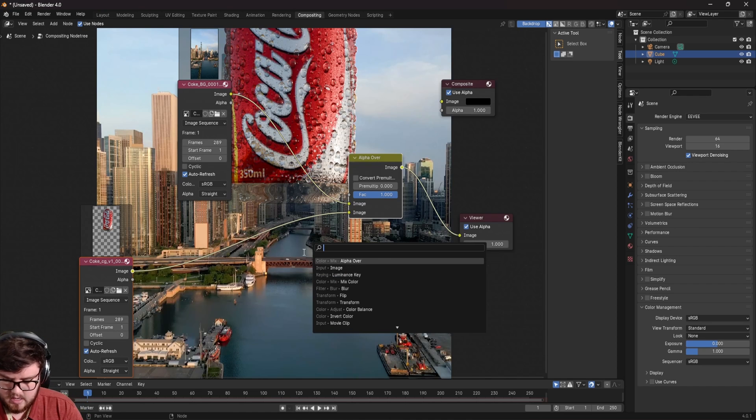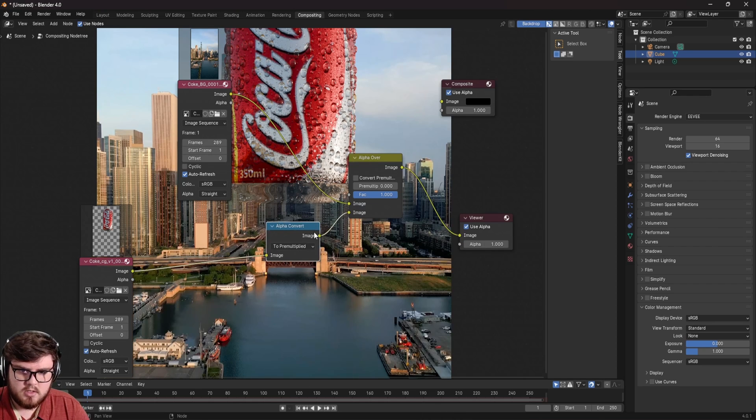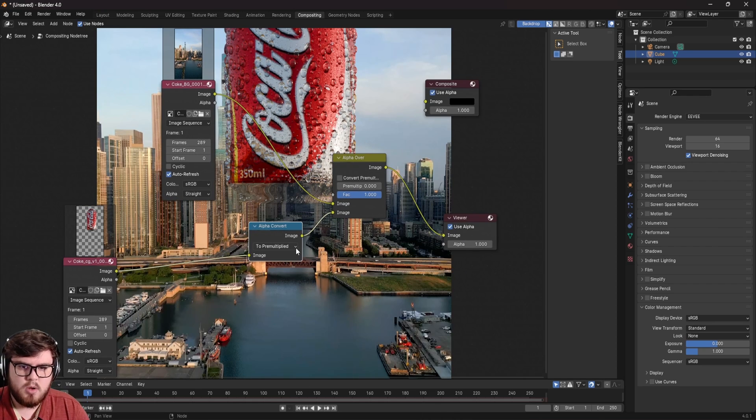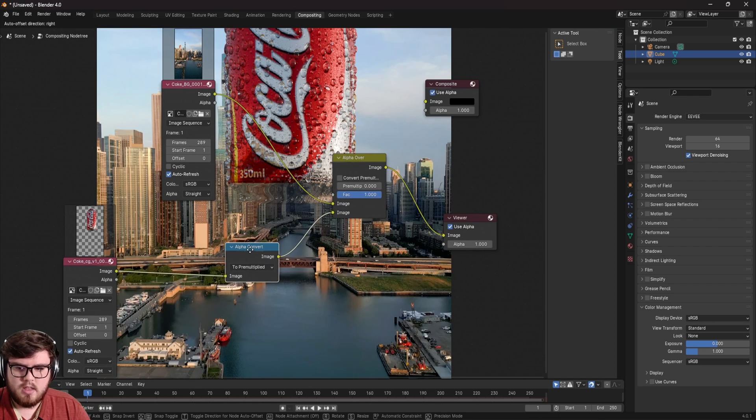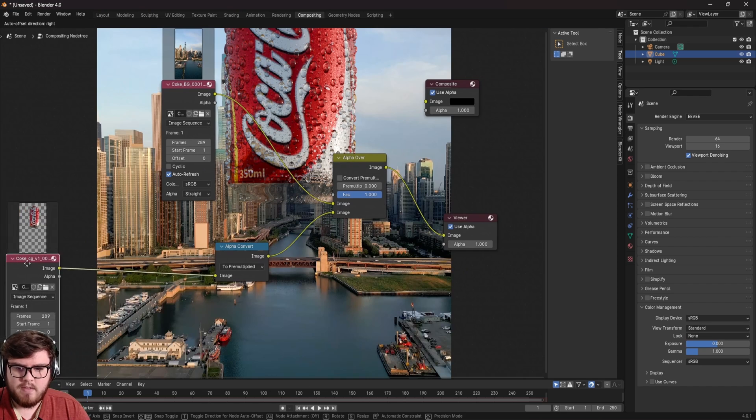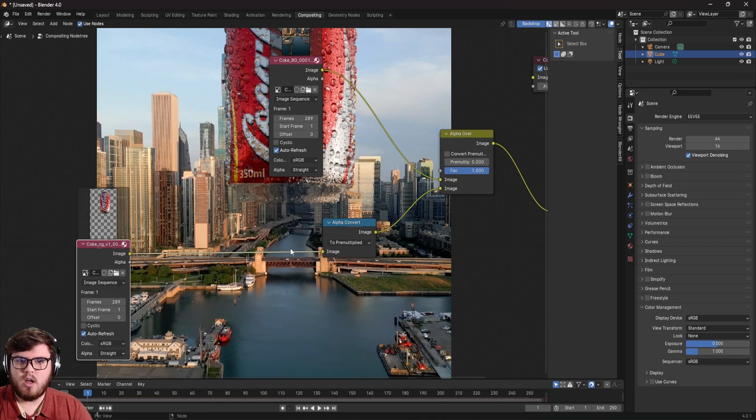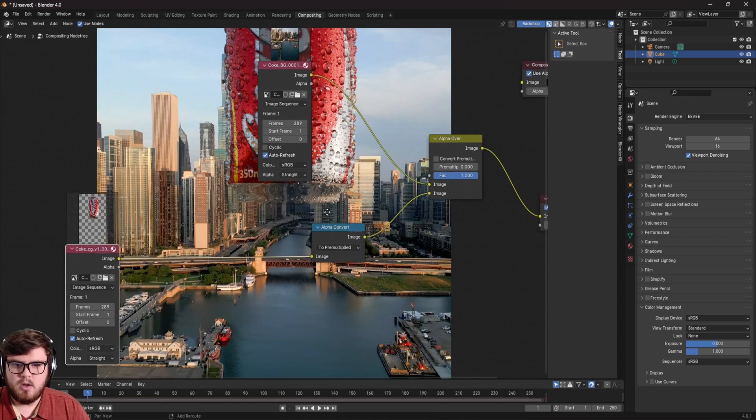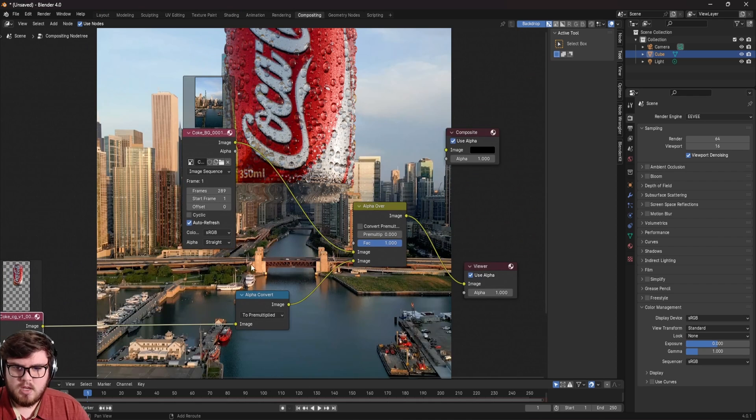I'm going to add in an alpha convert node and that basically just, you know, will pre multiply our mask onto the CGI. And the nice thing about having it as a node is now before this is where we can do all of our color transformation and stuff like that.